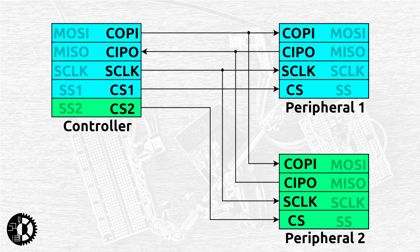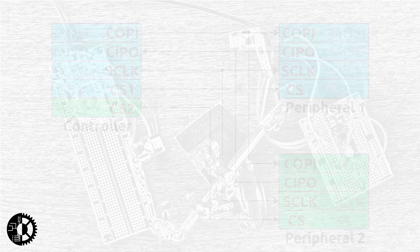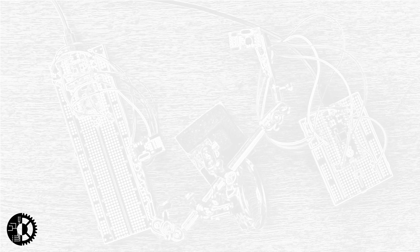So with our terminology established there's one more thing we need to talk about before we can start using the interface. SPI is what's called a de facto standard and that means it became a standard due to wide-scale adoption by vendors rather than through any formal agreement and this has led to a number of variations on the theme of SPI.